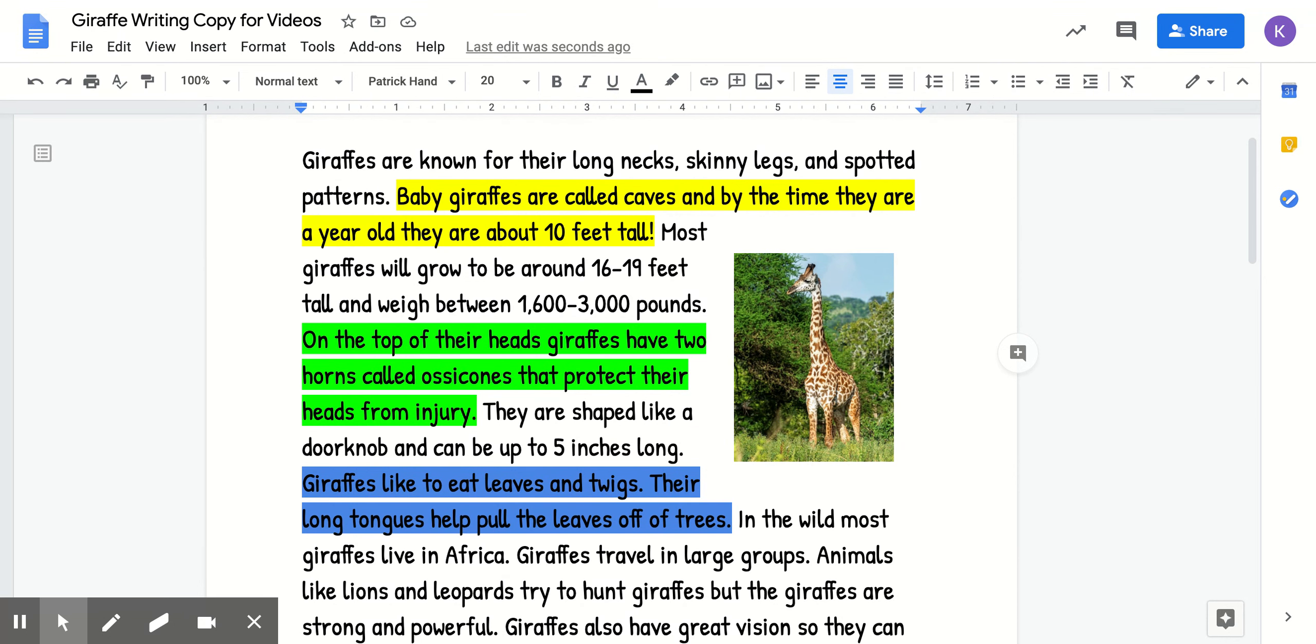And then for today, our goal, like I said before, is that we're going to write the introduction and our first detail.